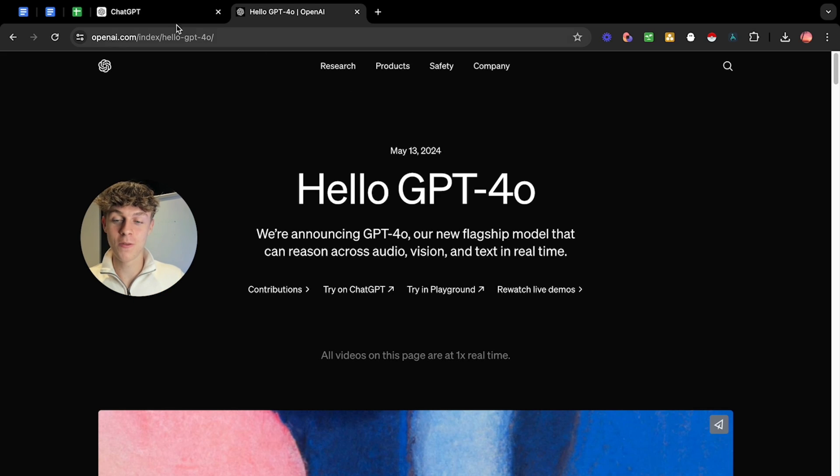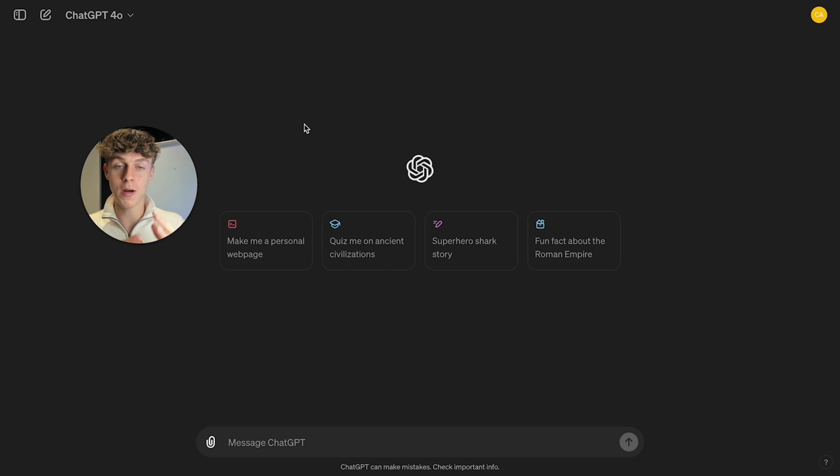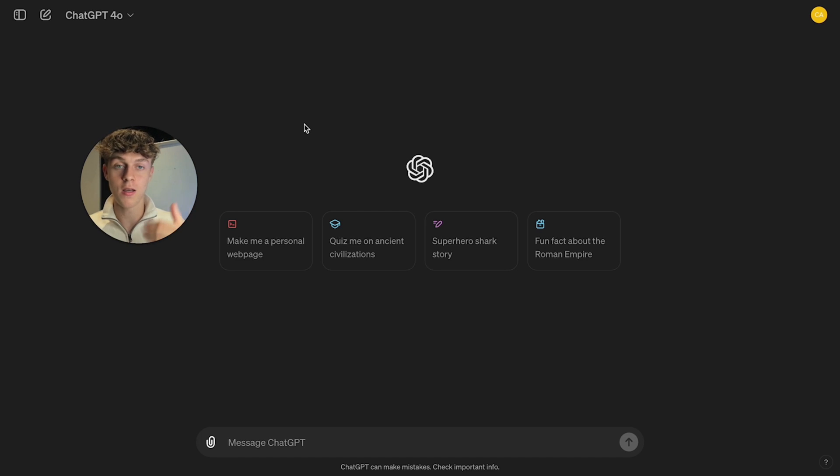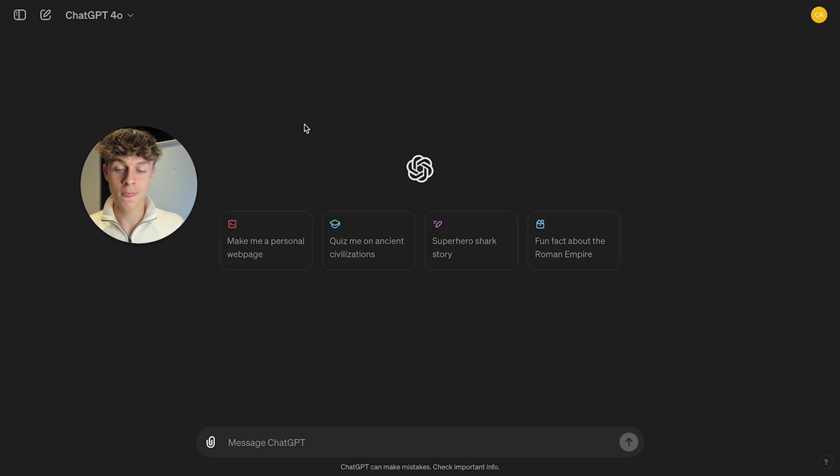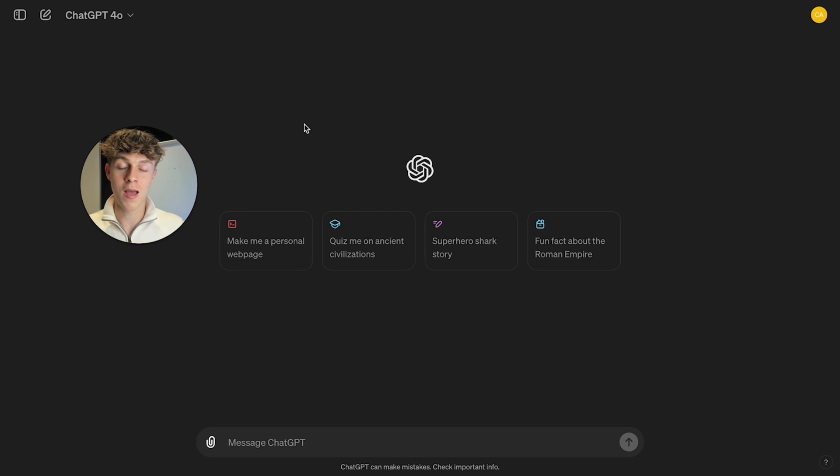So the first way we can make more money using ChatGPT 4.0 is by actually using their new vision feature. Now vision means that we can upload links, resources, PDFs, images, pretty much anything to ChatGPT and it's basically going to browse and web scrape that link to be able to write personalized emails, personalized messages and that is exactly what I'm going to be showing you how to do right now.